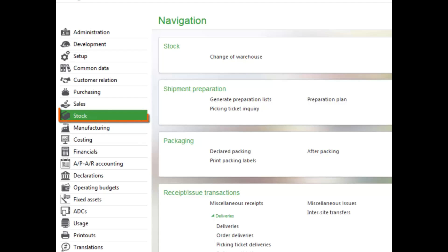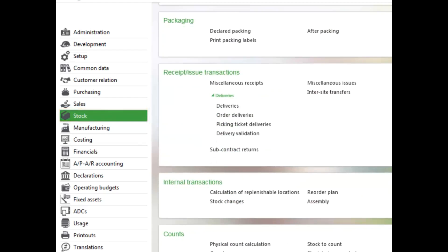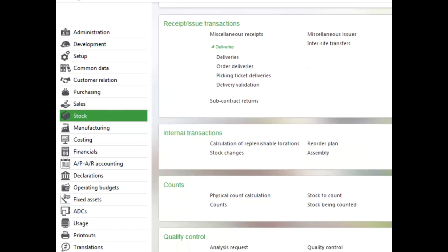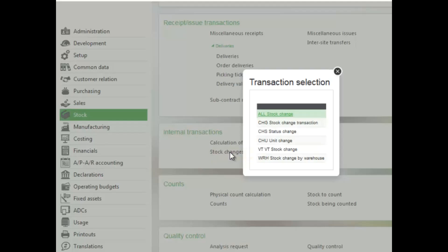To do that, you go to stock, the stock module, and then to the internal transactions block, and then the stock changes function.